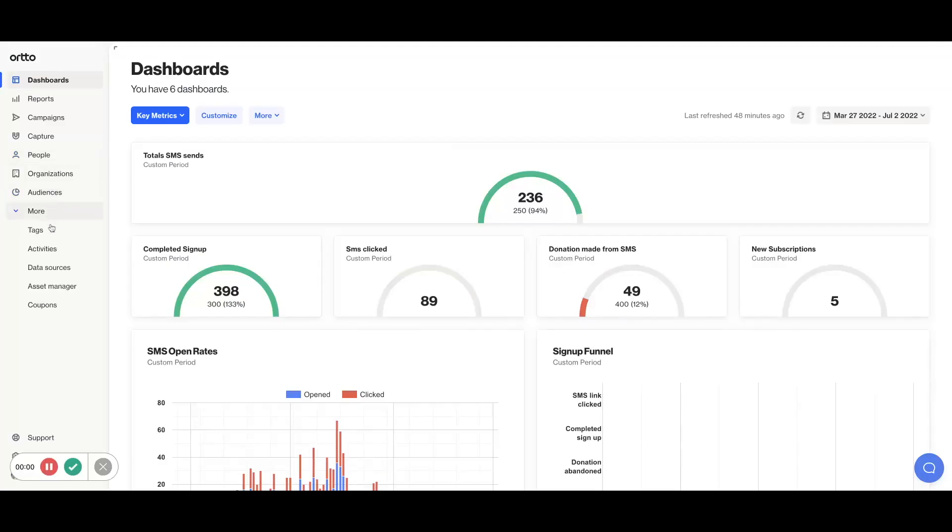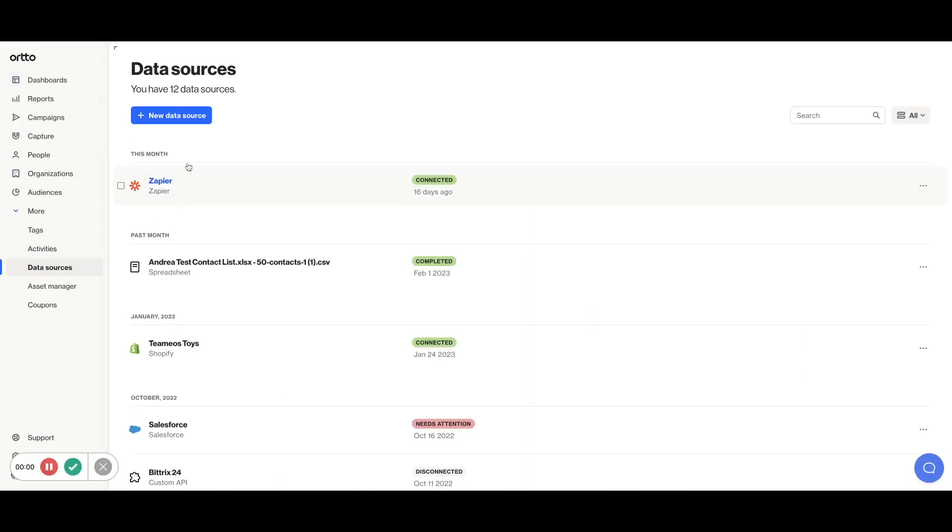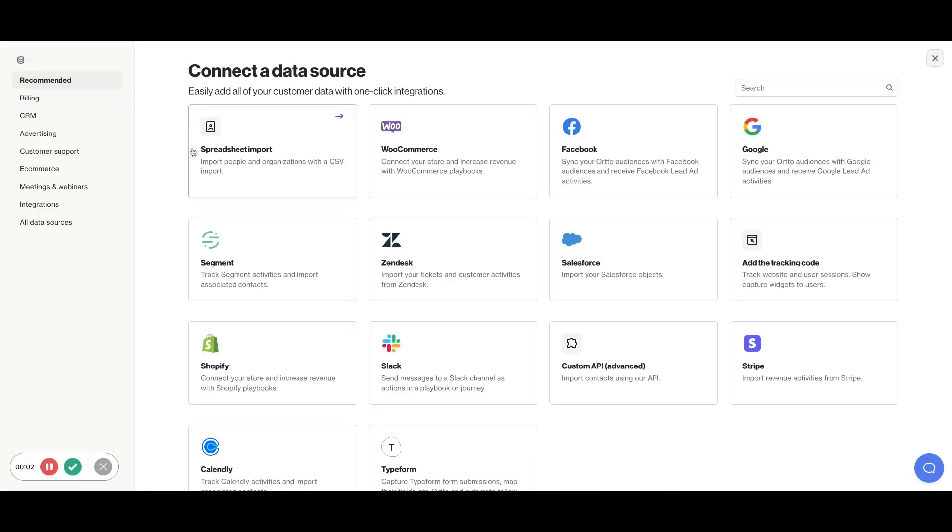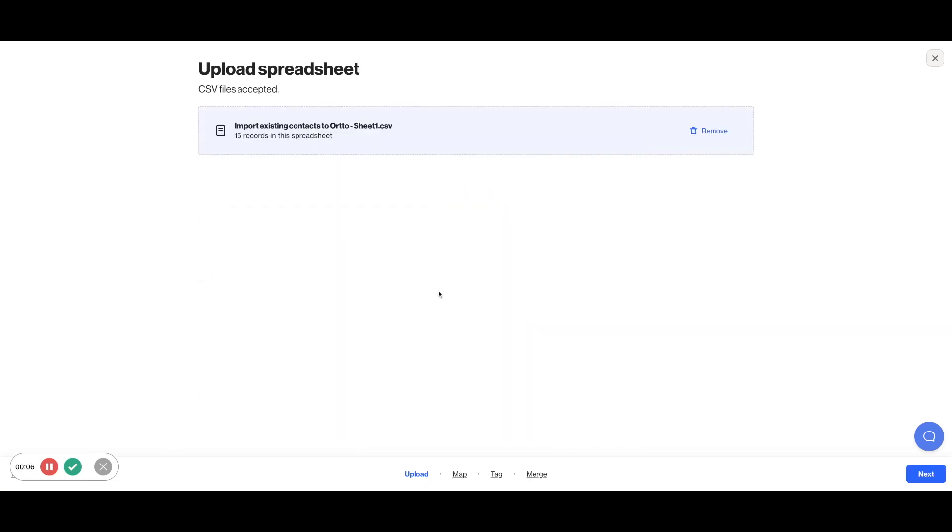On the left-hand navigation pane within Ordo, select Data Sources and then click New Data Source to select Spreadsheet Import. You can drag and drop your CSV file in or browse your computer.